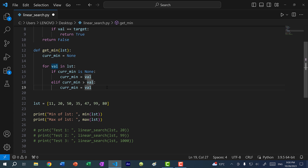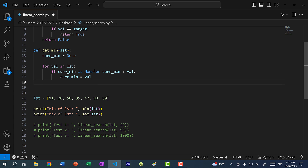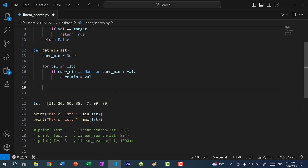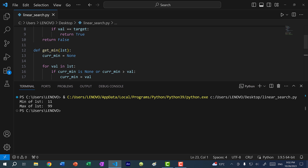In programming there's something called short-circuiting. Since both conditions perform the same action, I can combine them with `or`: if `cur_min` is None or `cur_min` is greater than the value, update `cur_min`. If the first part evaluates to true, the second part won't be evaluated, so we avoid comparing None to a number. Then we just return `cur_min`. Changing the call to `get_min`, if I run the program, you can see the min is 11.